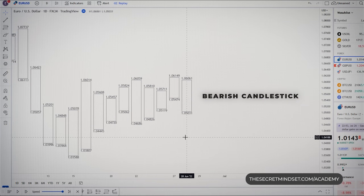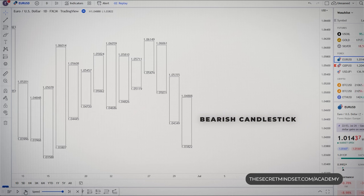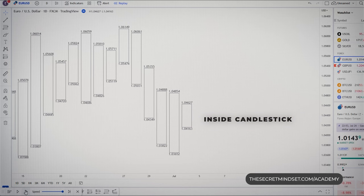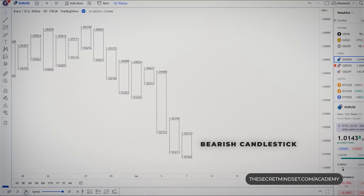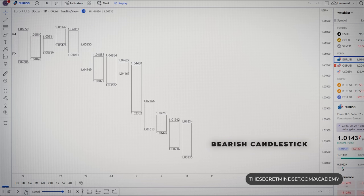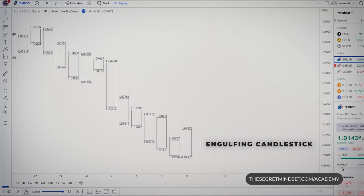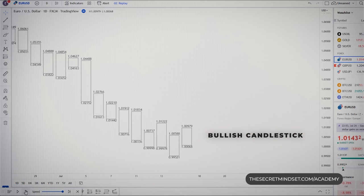We have both highs and lows that are lower than the previous bar, so this is a bearish candlestick. Another bearish candlestick. And another one. Another bearish candle, and here's the first inside bar, with a lower high and a higher low compared to the previous bearish candle. Next is a bearish candle, then another bearish candlestick, and another one, and another bearish candlestick. Again a bearish candlestick, then a bearish candle once again. We have our first engulfing candle, with a higher high and a lower low compared to the previous bar. Another bearish candlestick. Next is a bullish candlestick, with a higher high and a higher low compared to the previous bar.